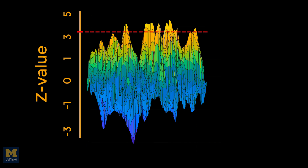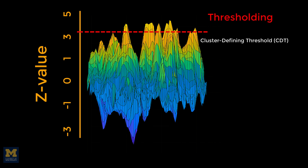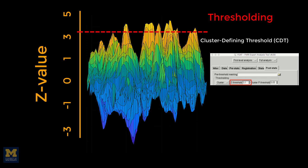We only observe the peaks that remain after applying this threshold. This is known as thresholding the image, or more specifically, setting a cluster-defining threshold, since only those voxels at or above that threshold will remain. This threshold value is what you see in the PostStats tab of the FEAT GUI. You may think that's all we need to do, and as far as entering numbers into the FEAT GUI, it is. But there's an additional hidden step happening after you press the Go button that you should know about.